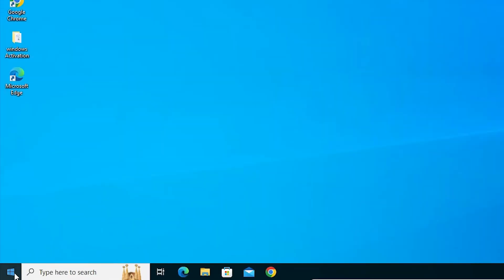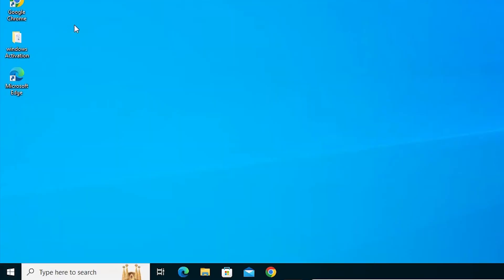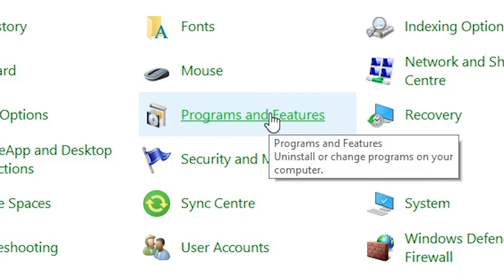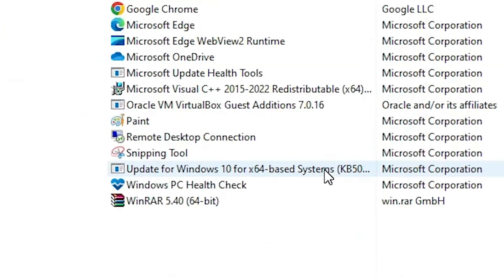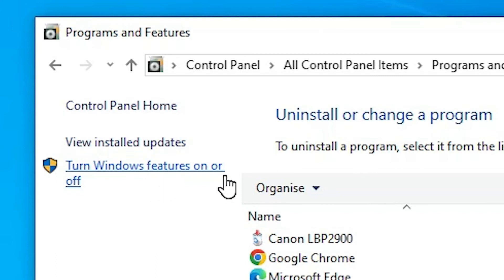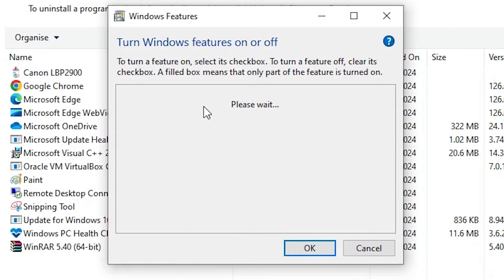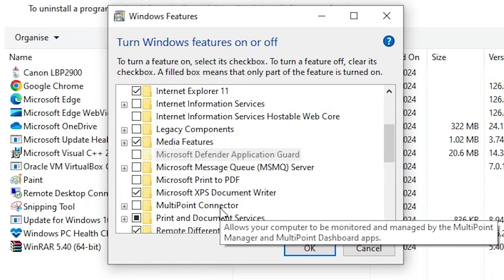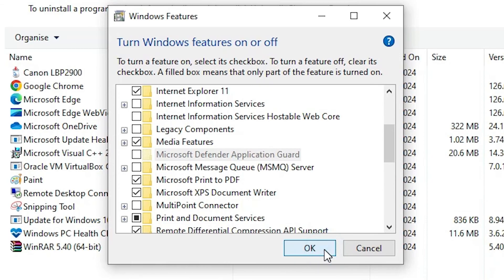Go to Start and type Control Panel once again. Click on Control Panel. In Control Panel, find Programs and Features and click on it. In Programs and Features, find Turn Windows Features On or Off and click it. Here we find some options. Scroll down and find Microsoft Print to PDF — this time check it. Click OK.